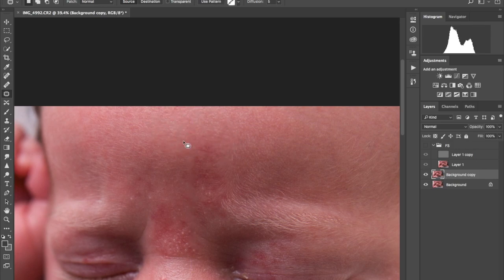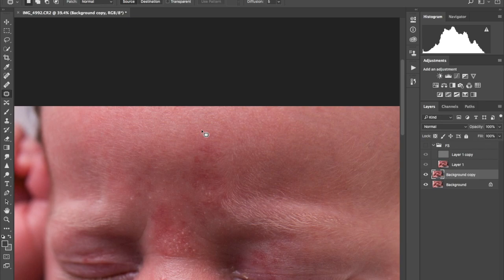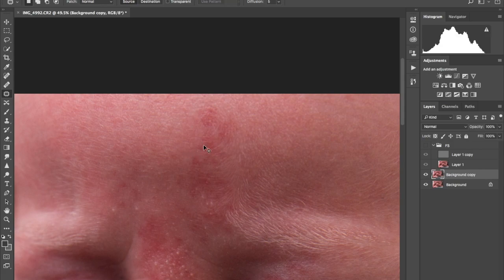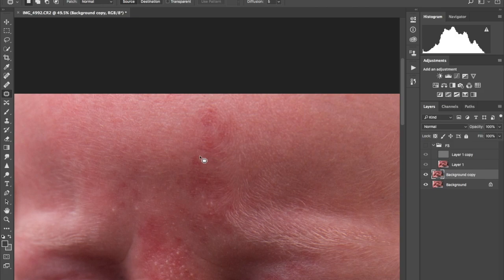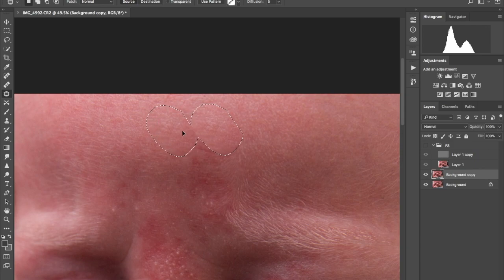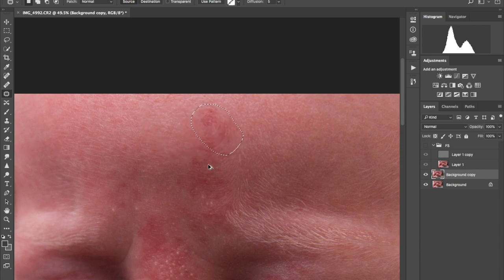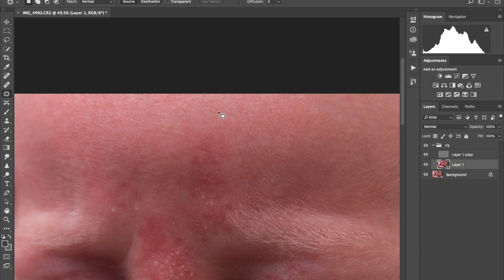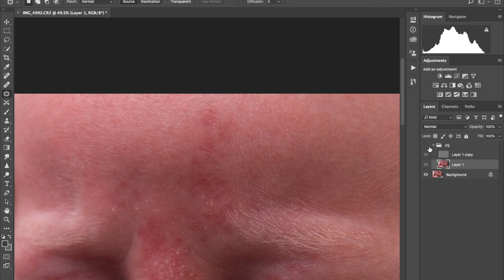If I simply just use the patch tool, for argument's sake, the whole skin texture has been changed. It's not... See, he's got little bits of fluffy hair here in a circular pattern. If I go ahead and do that again, can you see how that just is gone?